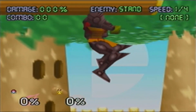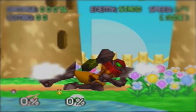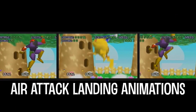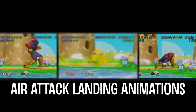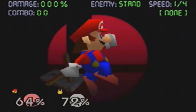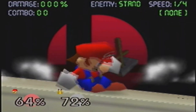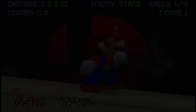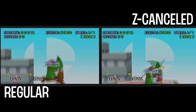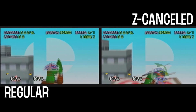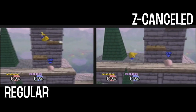Landing an aerial attack on the ground causes your character to go into a short animation. These animations are called air attack landing animations. Depending on the attack, these animations last around 20 to 30 frames, and during that time you're unable to move. However, Z-canceling these attacks reduces their lag to 4 frames, basically allowing you to move a hell of a lot quicker.